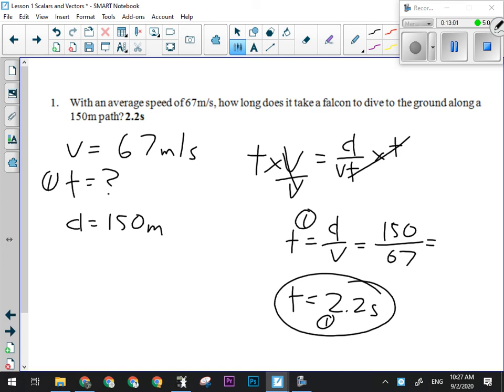These are the kind of questions you would have done in Science 10 — simple V equals D over T questions. I'm going to have you work on a few of those. I don't think we need to spend too much time on a formula we already know, but I know some of you had Science 10 second semester and probably didn't get as much practice on this stuff as you normally would.